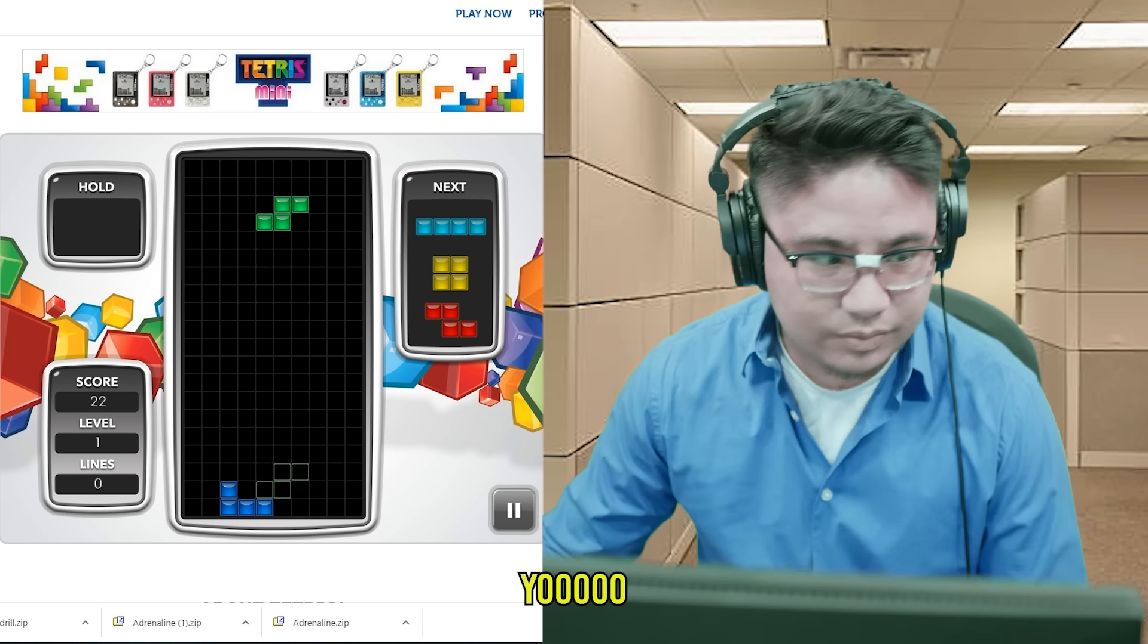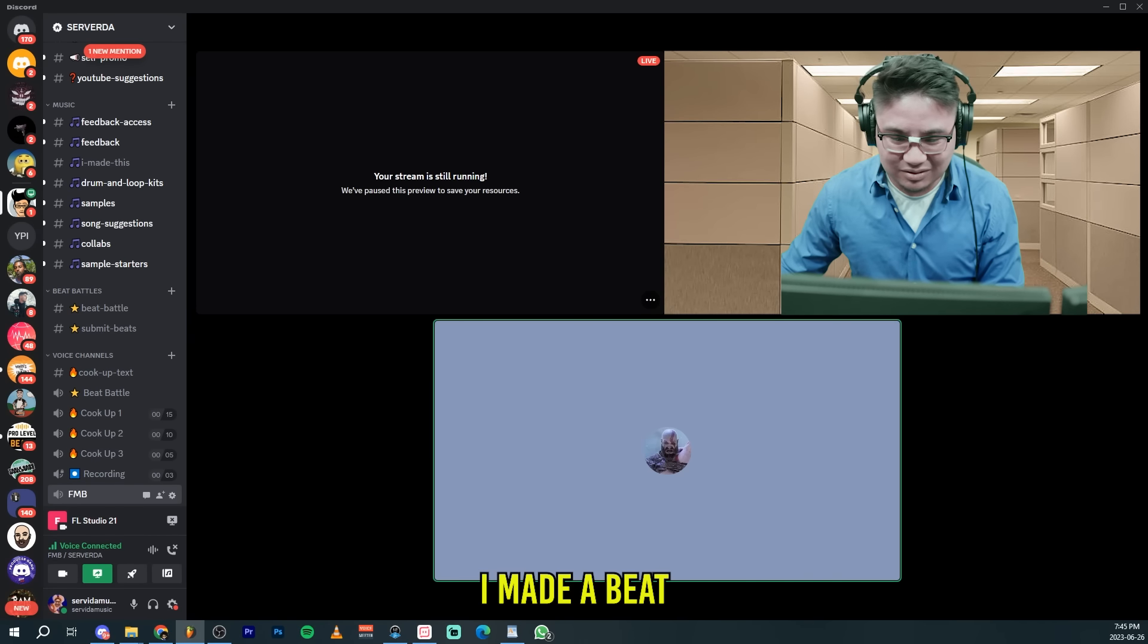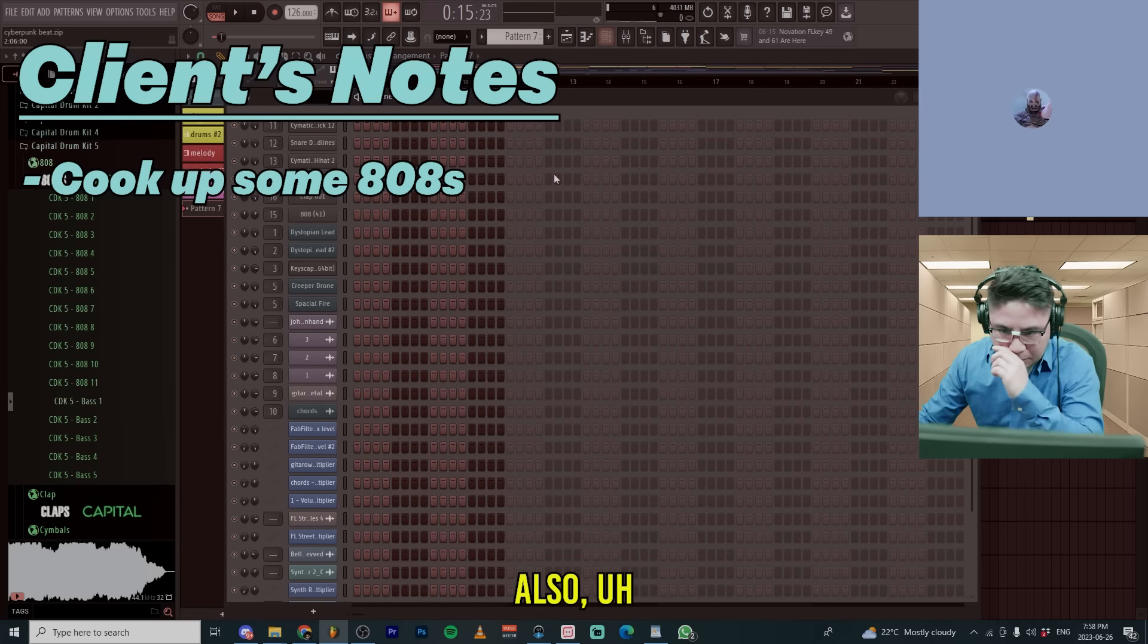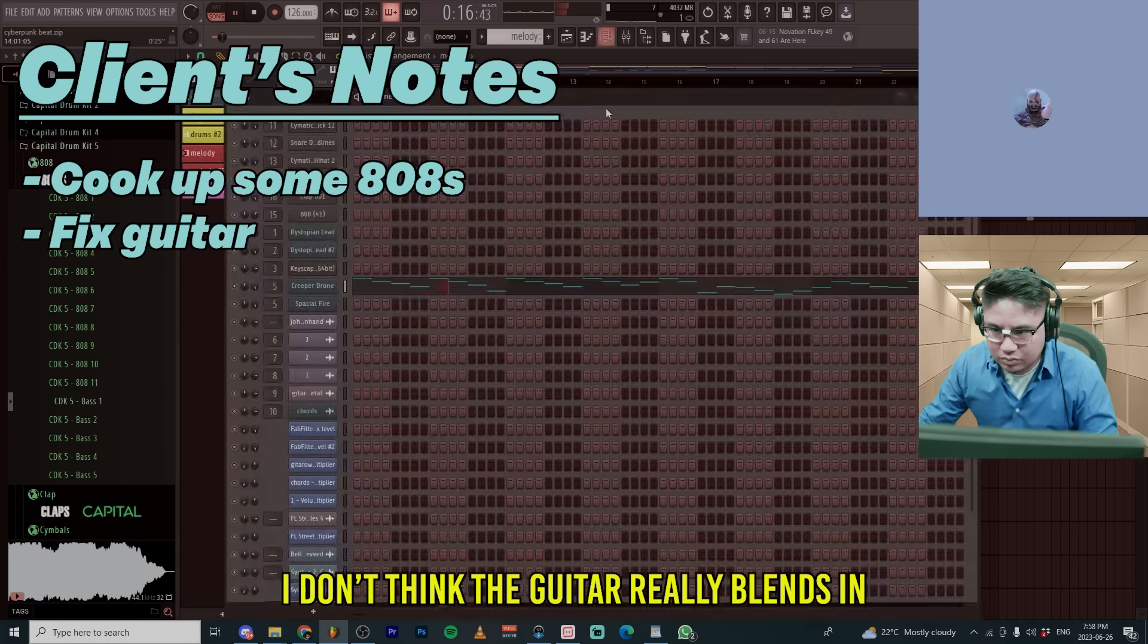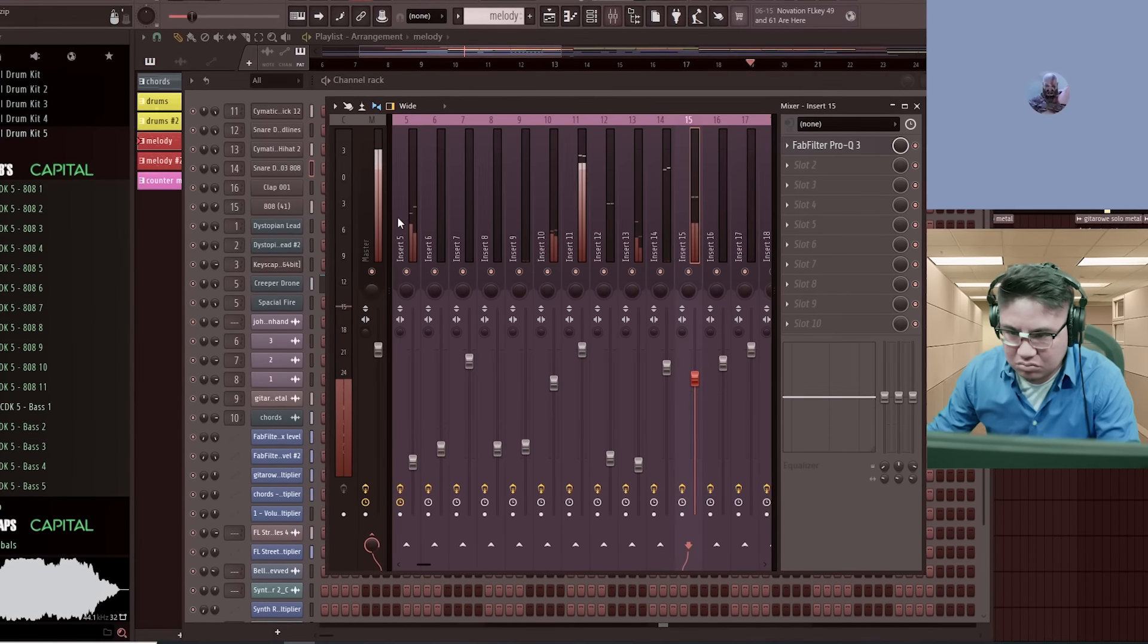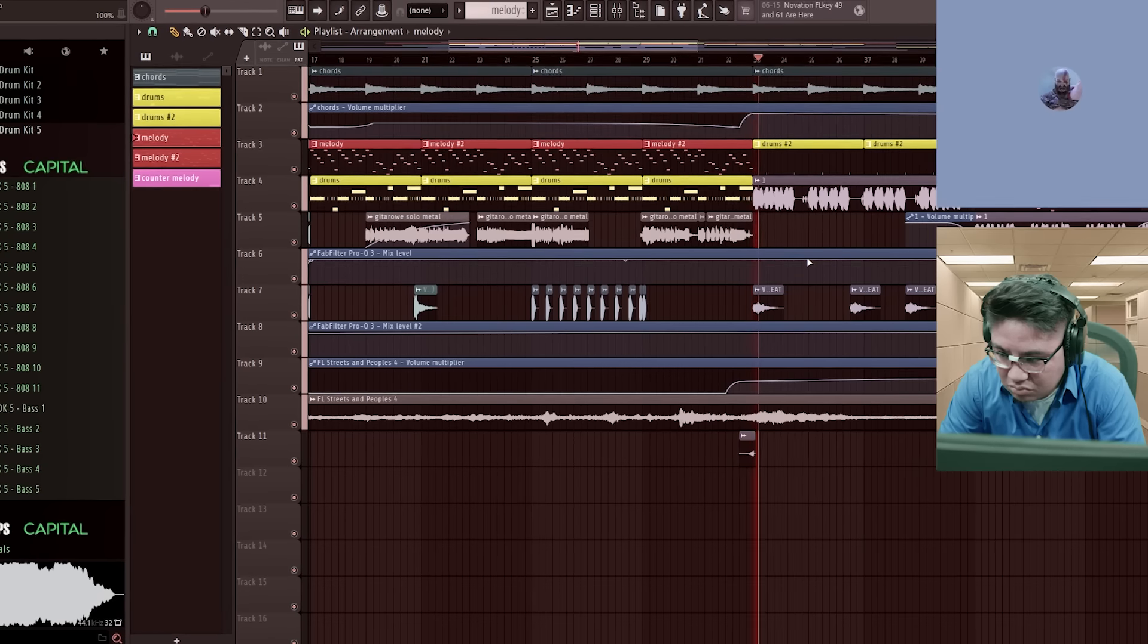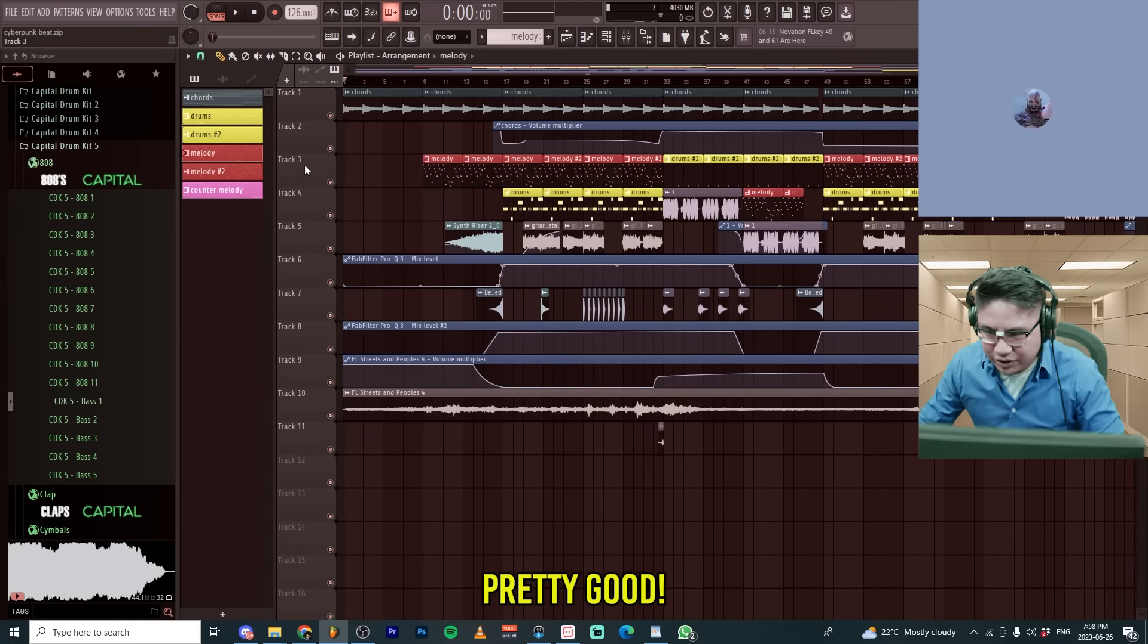Yo. Hello. Welcome to Fixing My Beats. My name is Simon. How can I help you today? So basically, I made a beat a few days ago. What would you like me to fix by the way? Make 808s really. Also, I don't think the guitar really blends in. Okay, pretty good.